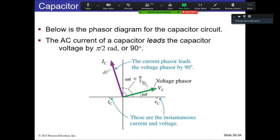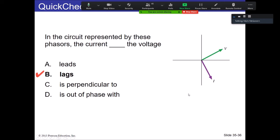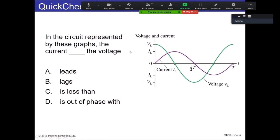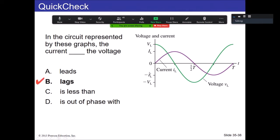Question: In the circuit represented by these phasors, what does the current do relative to the voltage? Since rotation is counterclockwise, the voltage peaks first and the current peaks second. So the language to use here is that the current lags the voltage — as opposed to leads.